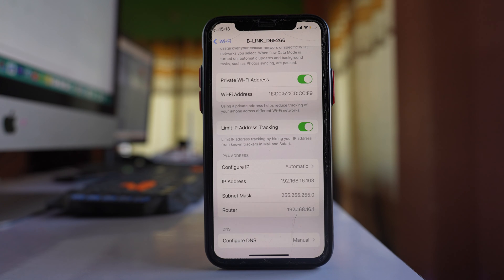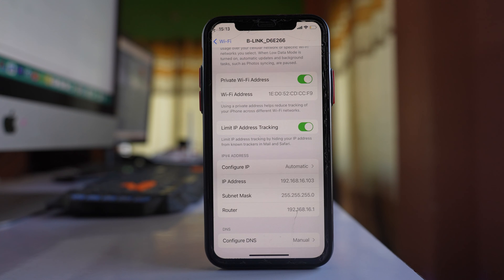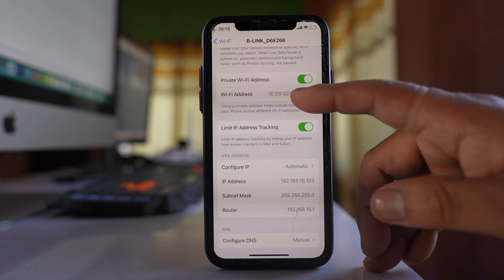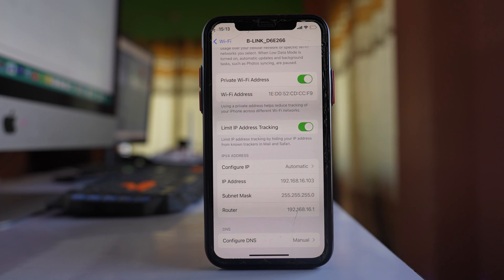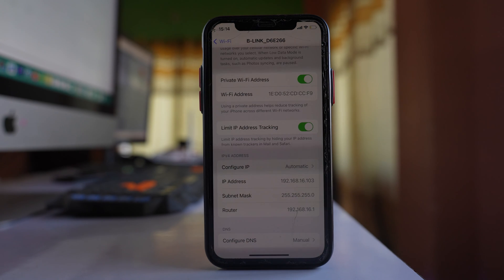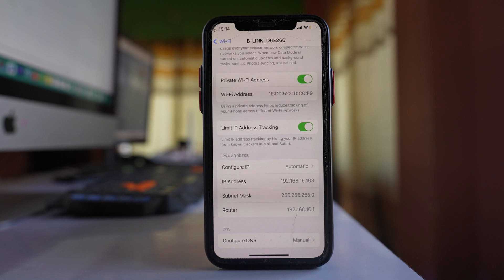Also, if you forget your Wi-Fi network and connect to the same Wi-Fi network again, then this Wi-Fi address will also be changed. In that way, you will stop your phone from being tracked by looking at the Wi-Fi address.